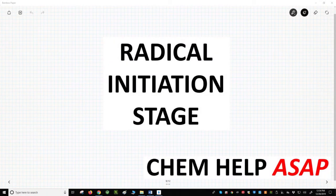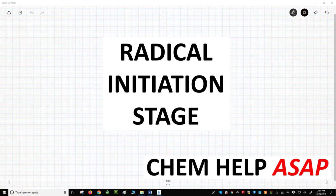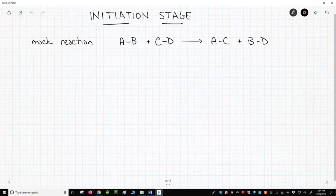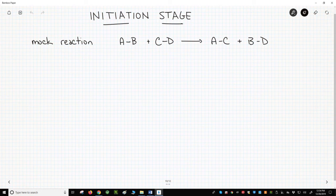Hello from Chem Help ASAP. Let's learn about the initiation of radical reactions. At the top of the screen, we have our mock radical reaction. This is our net reaction.